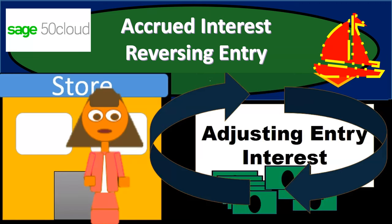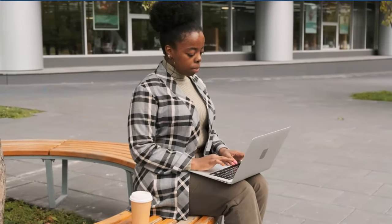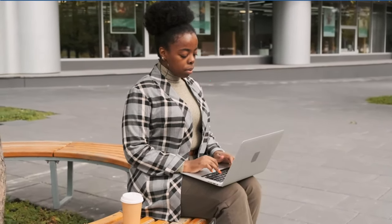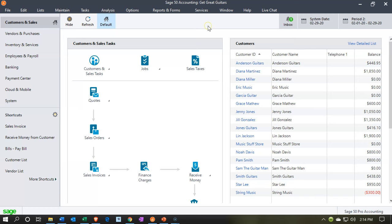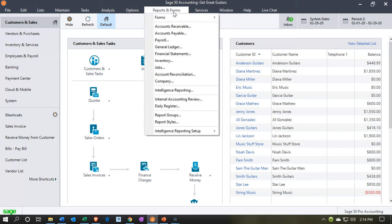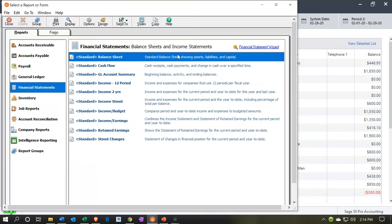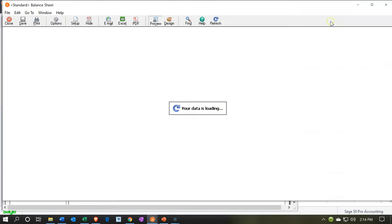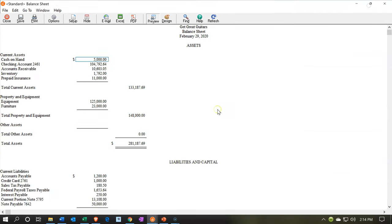In this presentation we will make a reversing entry related to accrued interest, engaging with Sage 50 Cloud accounting. Here we are in our Get Great Guitars file. We're going to start off by opening up our reports, going to the reports drop-down, looking at the financial statement reports. We want the balance sheet report, so we're going to double-click on it. We're going to have period two — that's February — so we'll start off there, say okay, and there is our report.